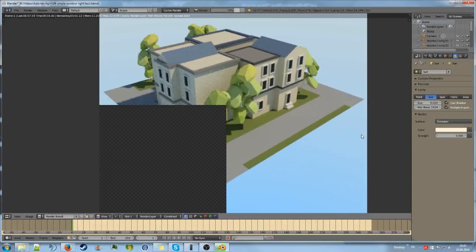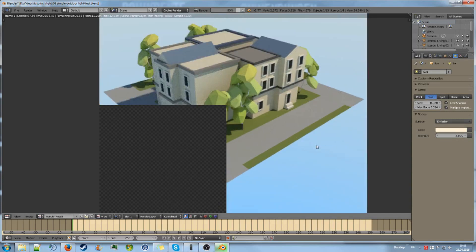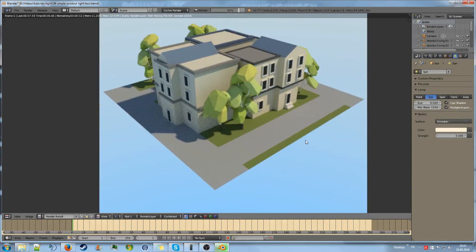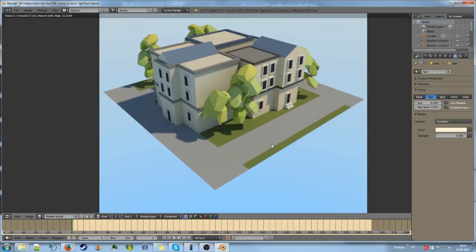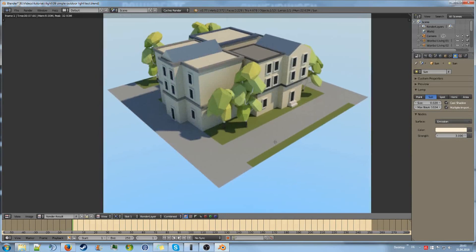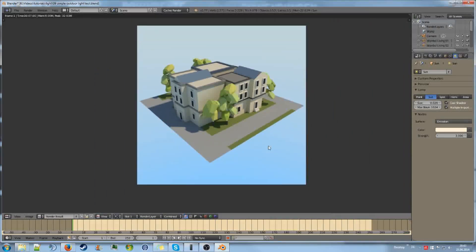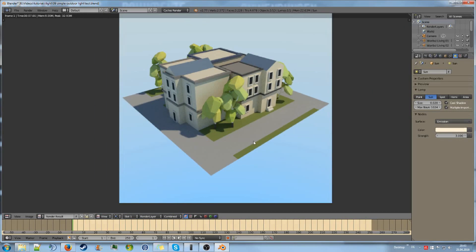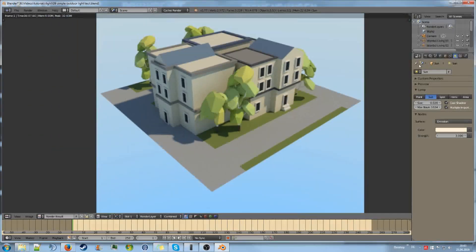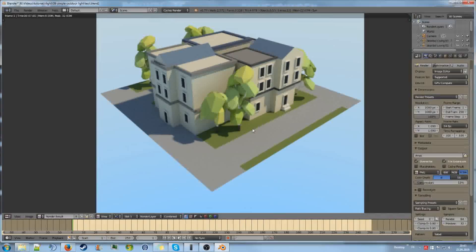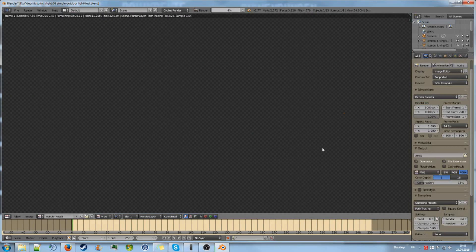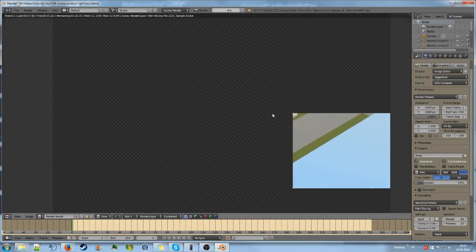Don't set it to 0 because then the shadows are 100% harsh. That is not really nice as well. But now we see we have quite harsh shadows. We can render this on 100% resolution. And there we go.